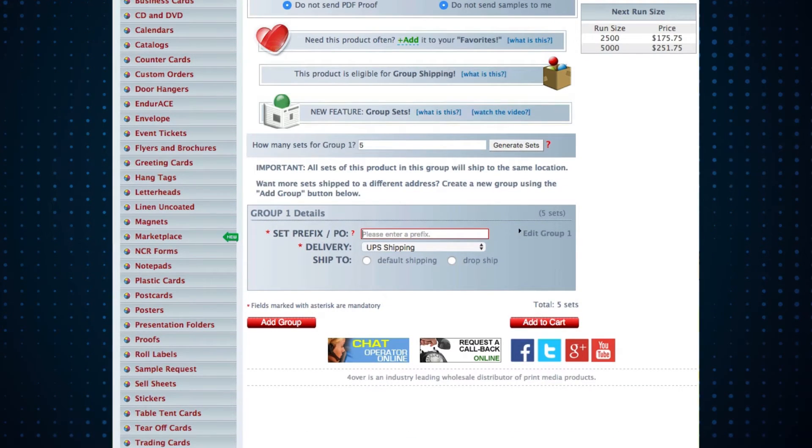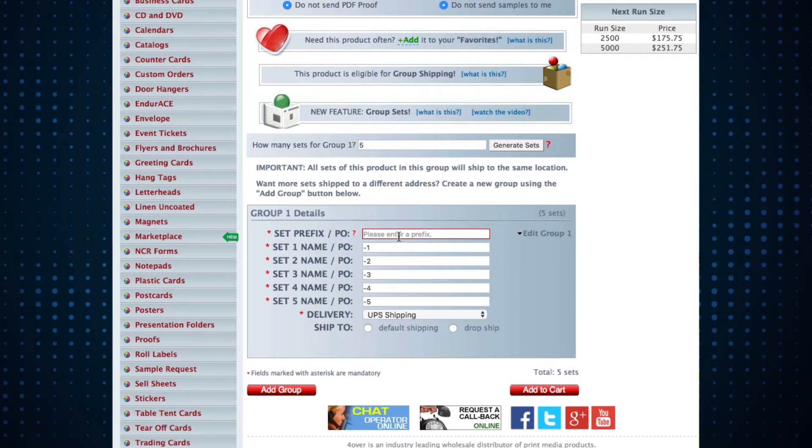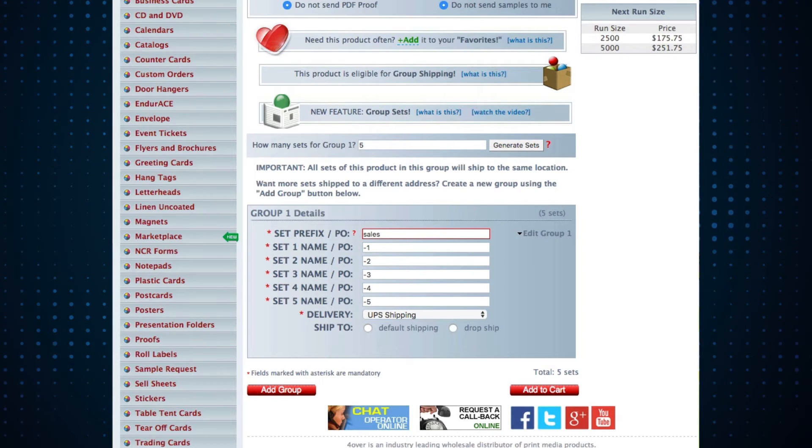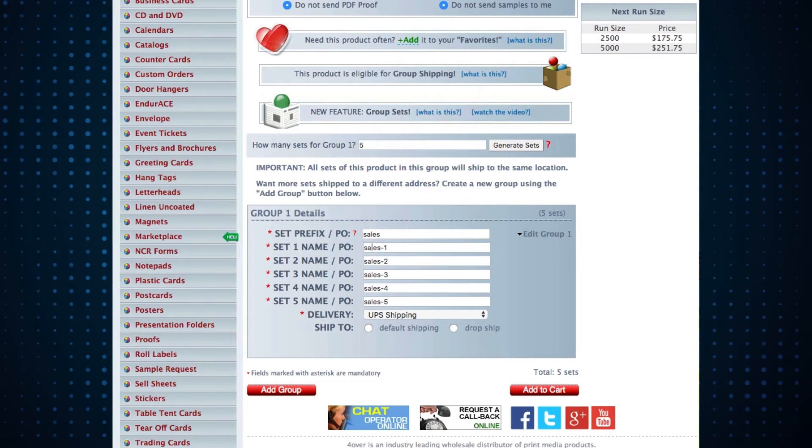From here, you can name each set as you always have. Or you can add a prefix, we'll call this one sales. And you'll see that we've automatically numbered each of the orders in the set.